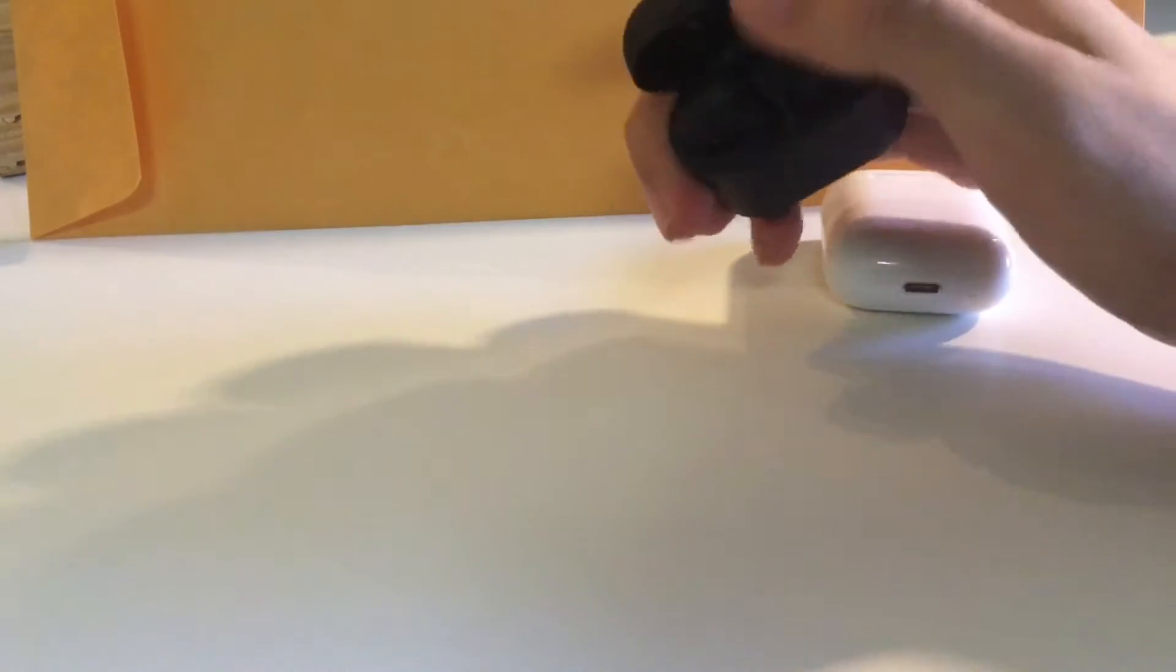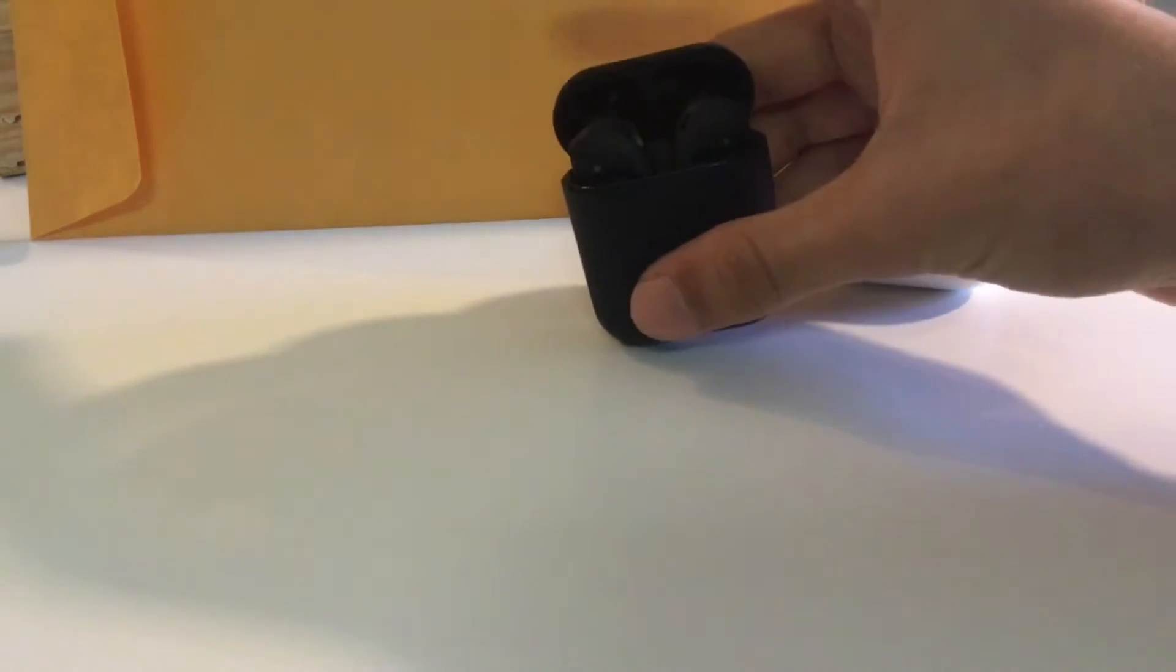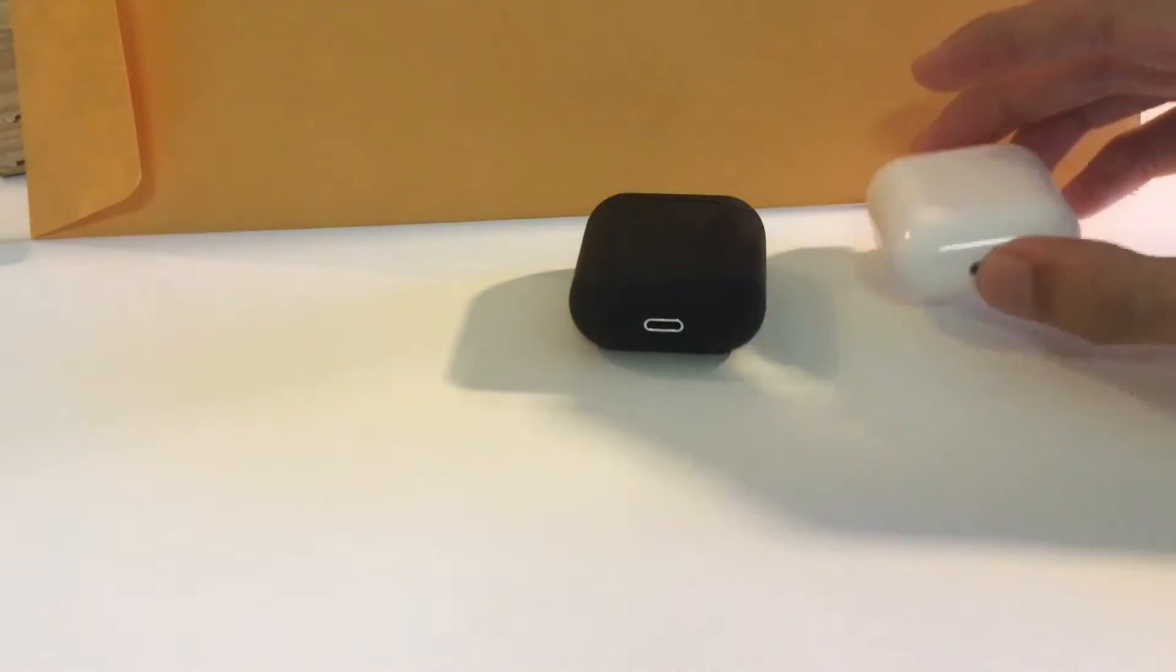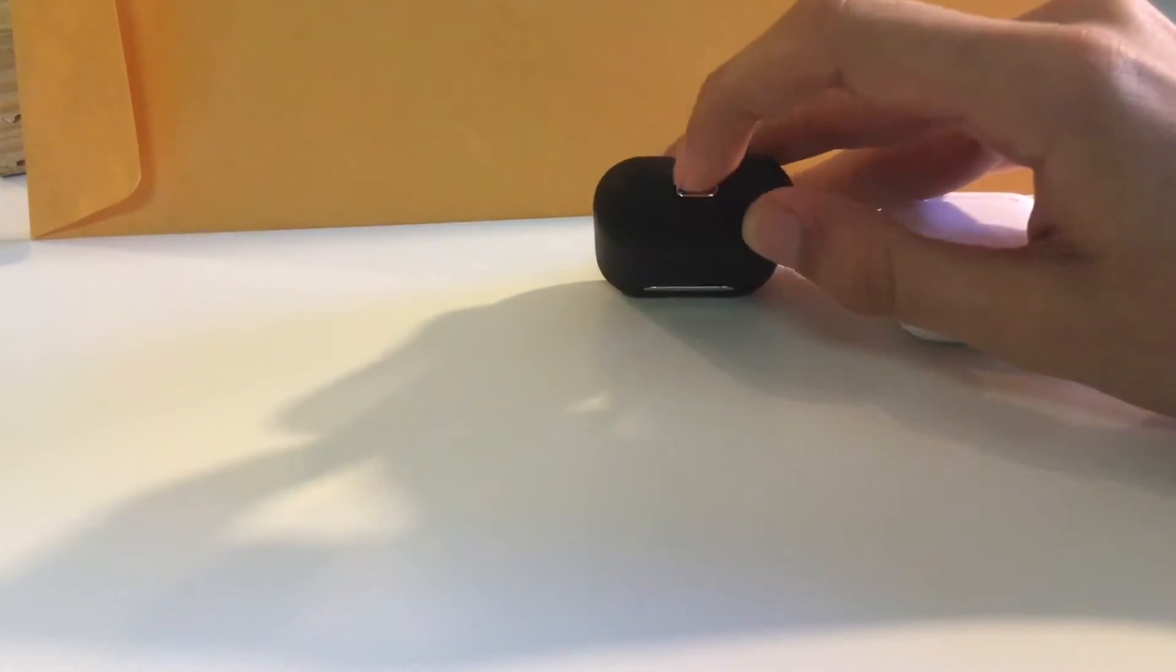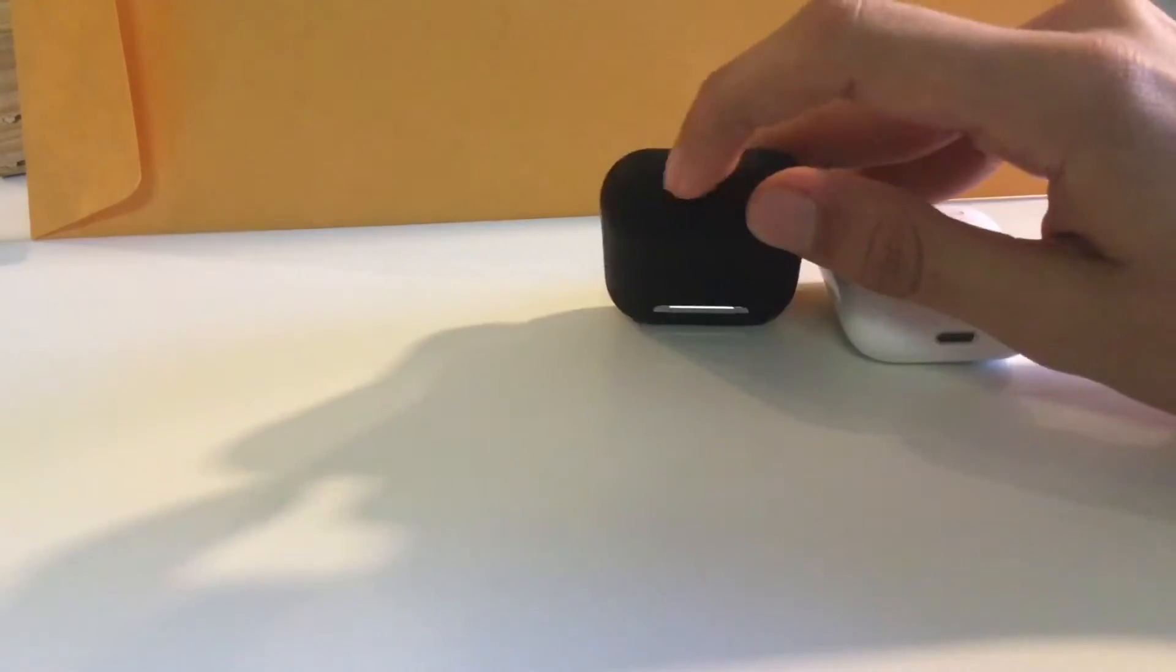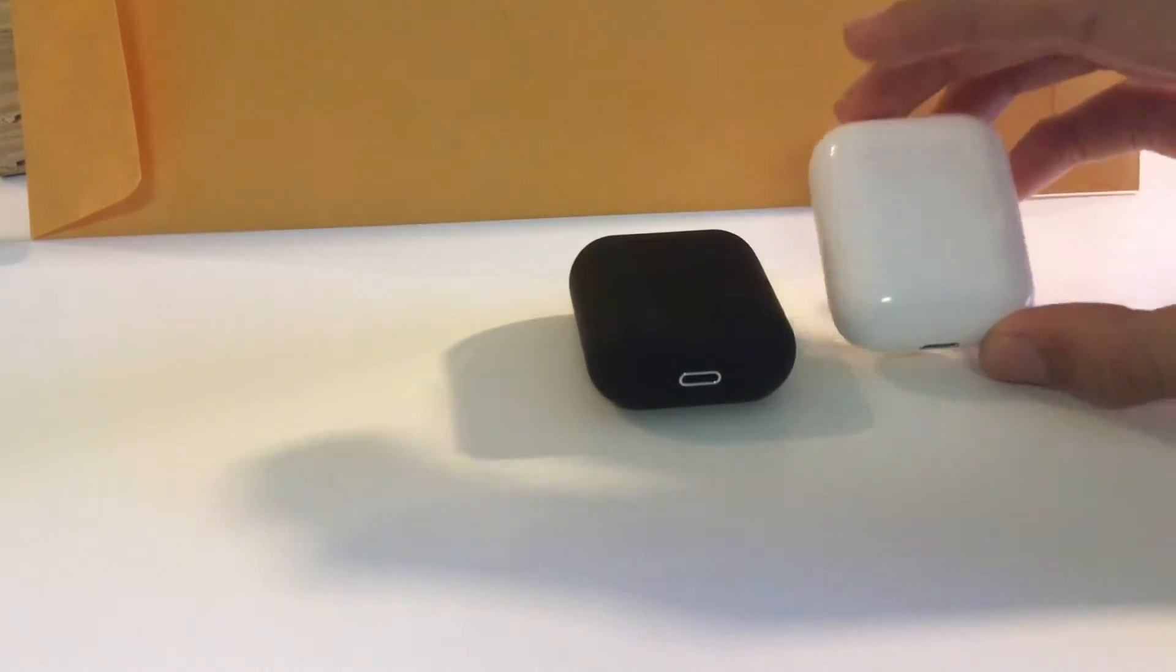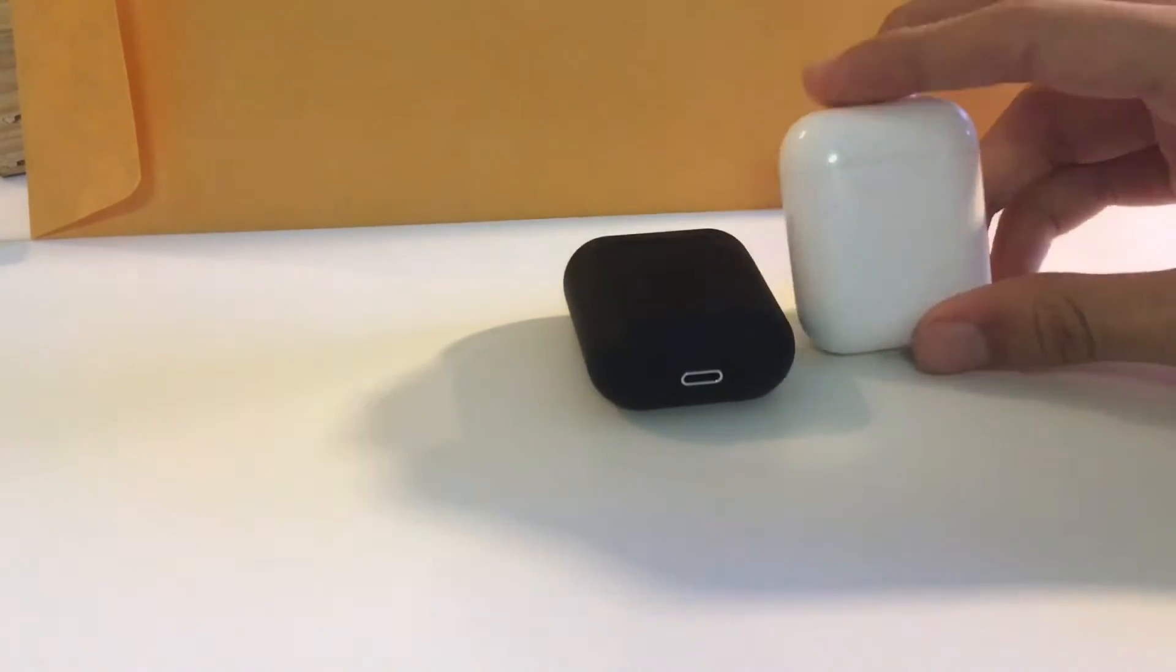What I first noticed is that there's a little chrome part on the i12, and it's not really chrome right here on the Apple ones. It's not really that noticeable.